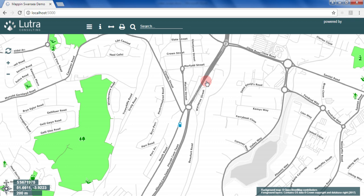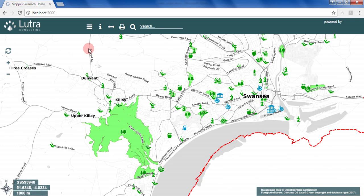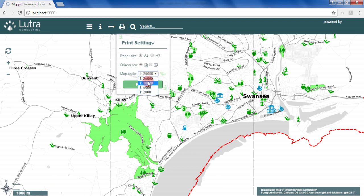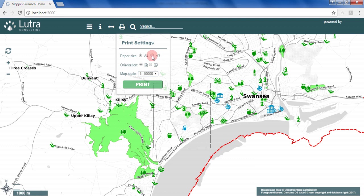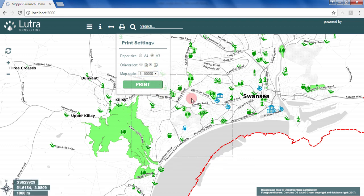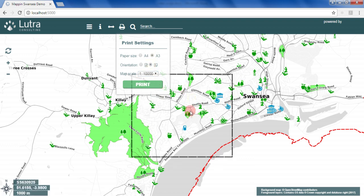Attribute names can also be aliased. The print tool allows users to create and download PDF maps. Print compositions for the four options here — A3, A4, both portrait and landscape — are extracted from the uploaded QGIS project.